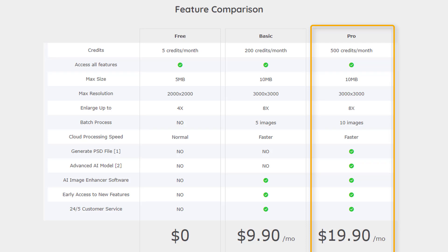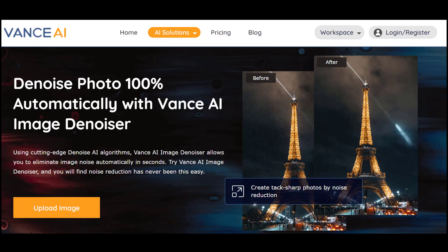Besides, when using AI Photo Colorizer, pro users can choose to generate PSD files for further designing in Photoshop and access advanced AI model for better colorization effects. Finally, try Vance AI Image Denoiser, the best photo noise reduction tool available.